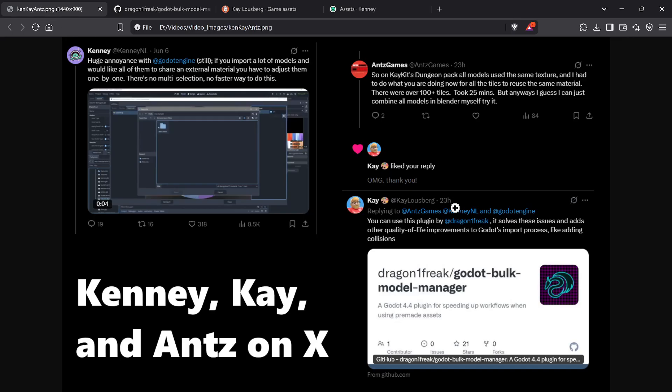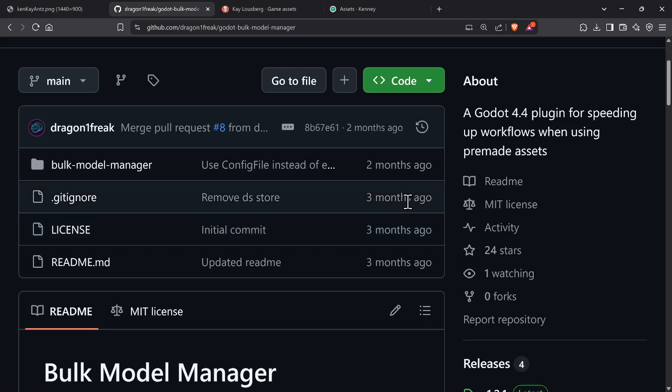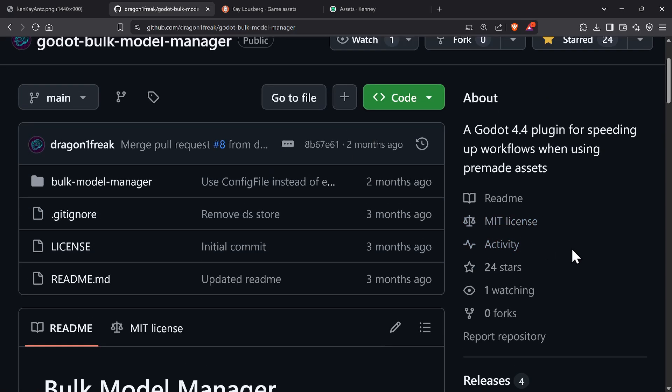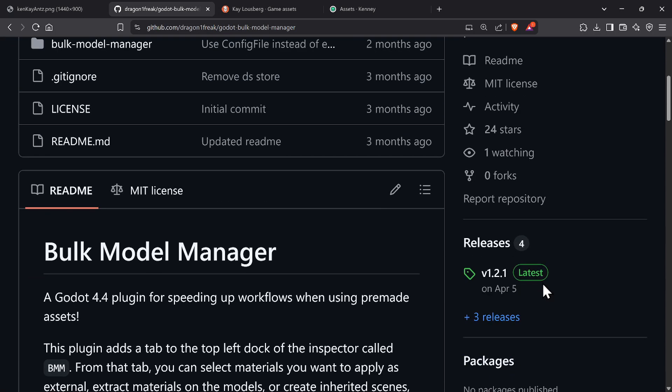It's actually quite good. Where to get the plugin - don't worry about the URL, I'll have it in the description. It's relatively new, just a couple of months old. It works with Godot 4.4.